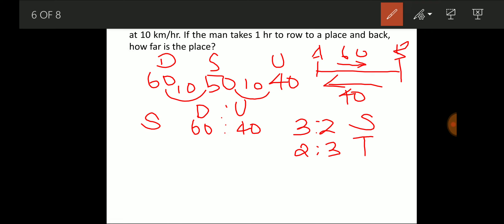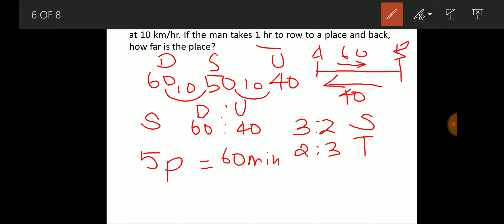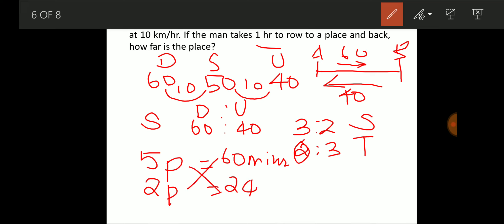For the downstream leg, the time is 2 parts. Since 5 parts = 60 minutes, 1 part = 12 minutes, so 2 parts = 24 minutes. Traveling at 60 km/h for 24 minutes: distance = 60 × (24/60) = 24 km. So the place is 24 km away.